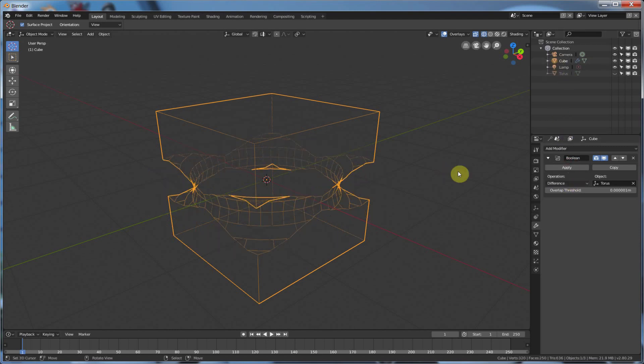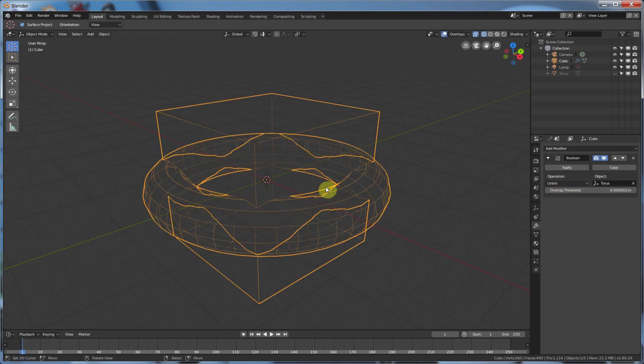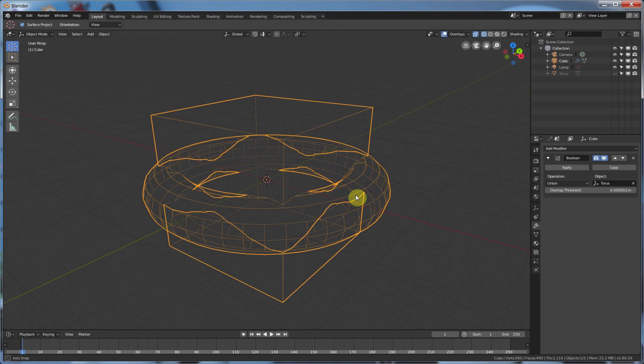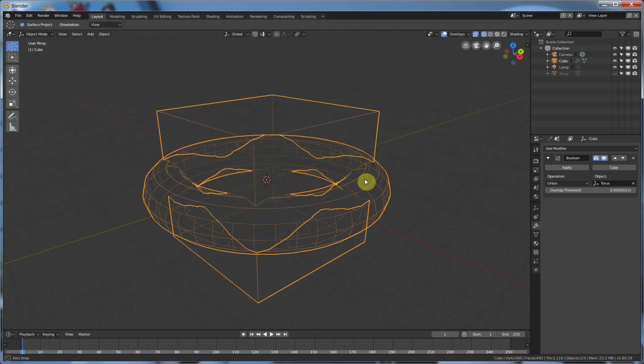Difference cut it out. Intersect just kept where it intersects. And union puts it together and gets rid of the stuff that intersects.